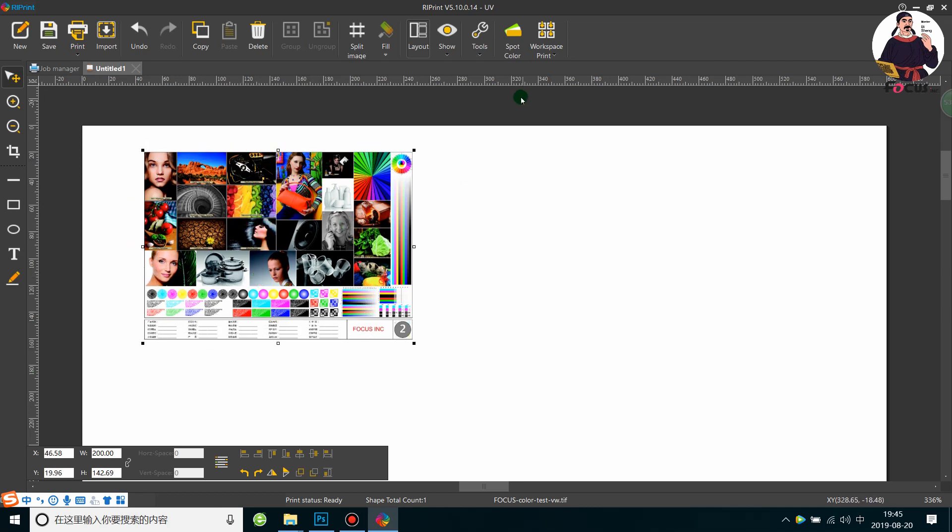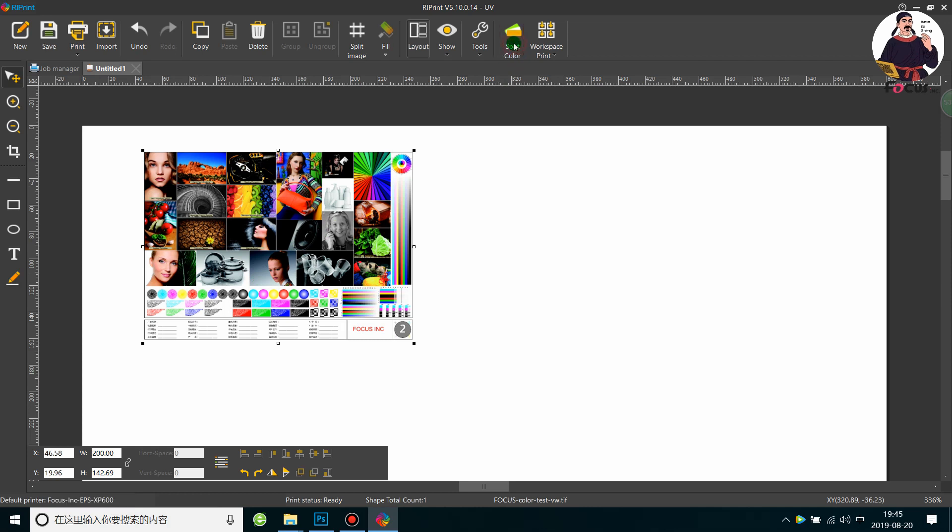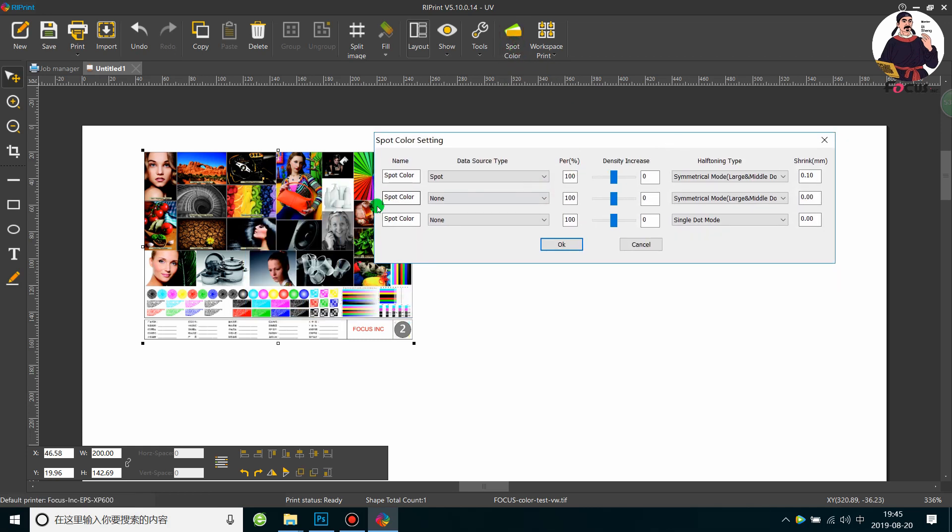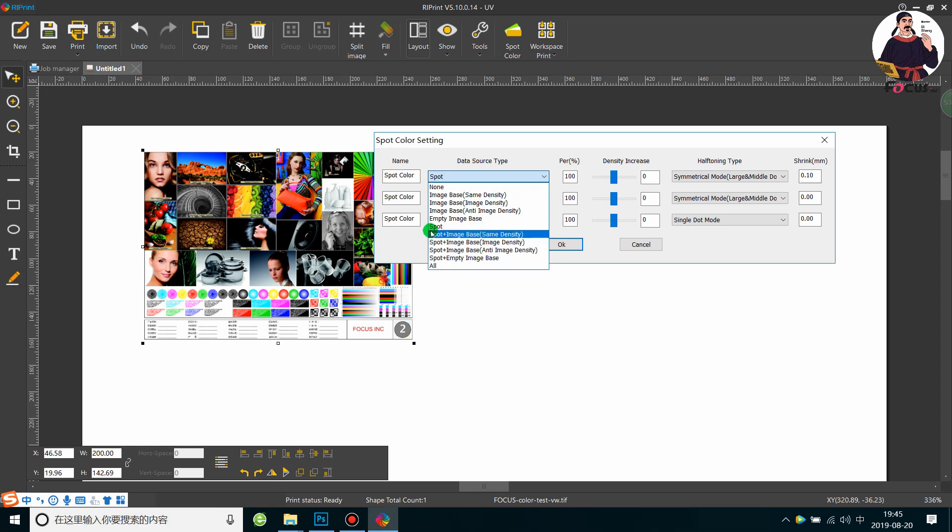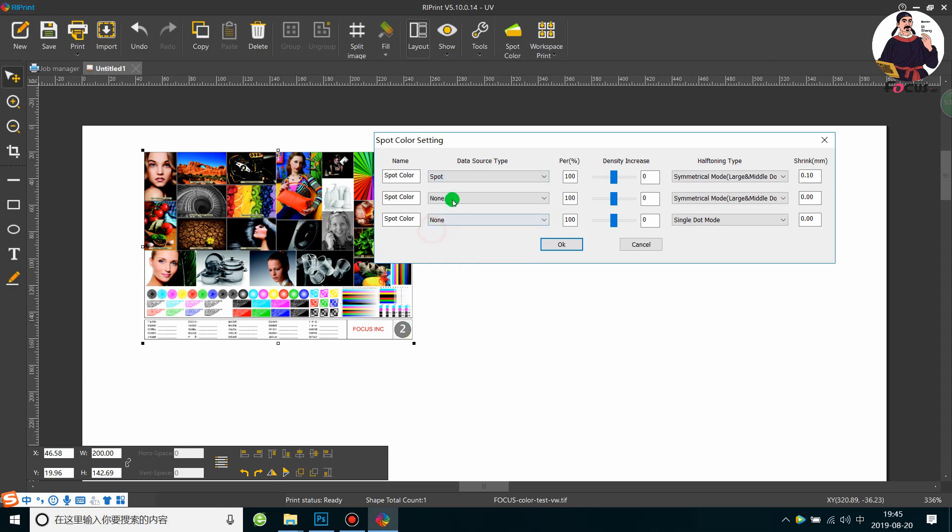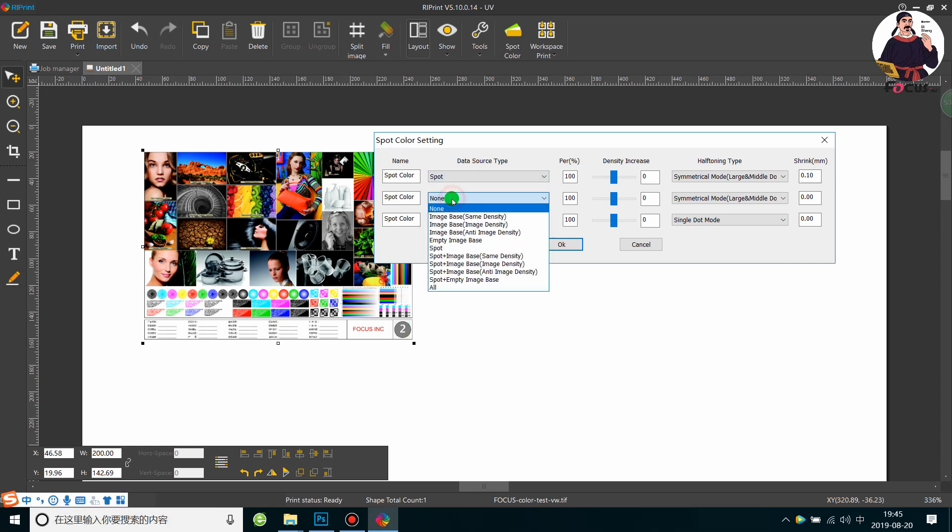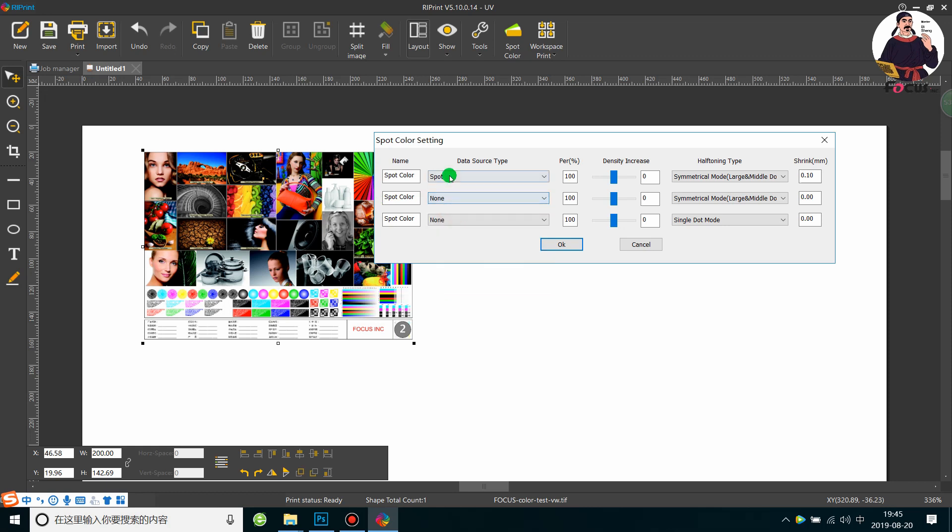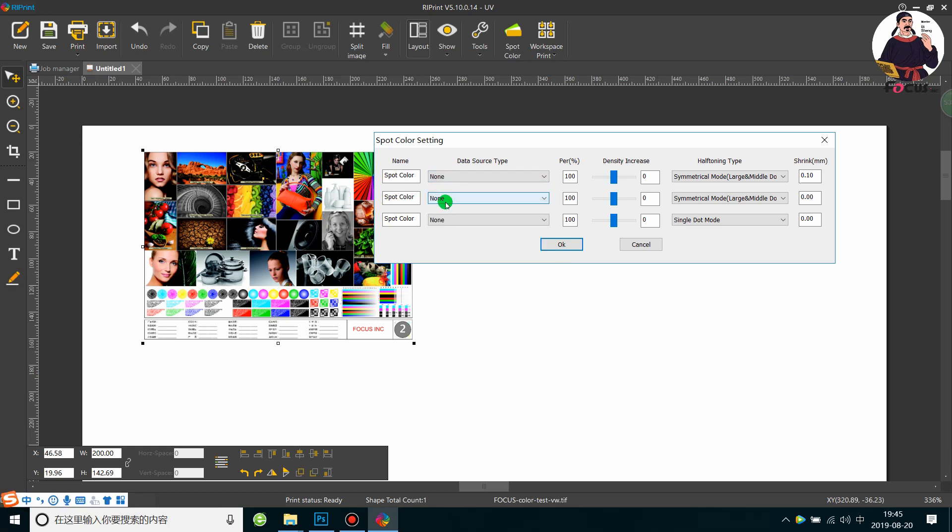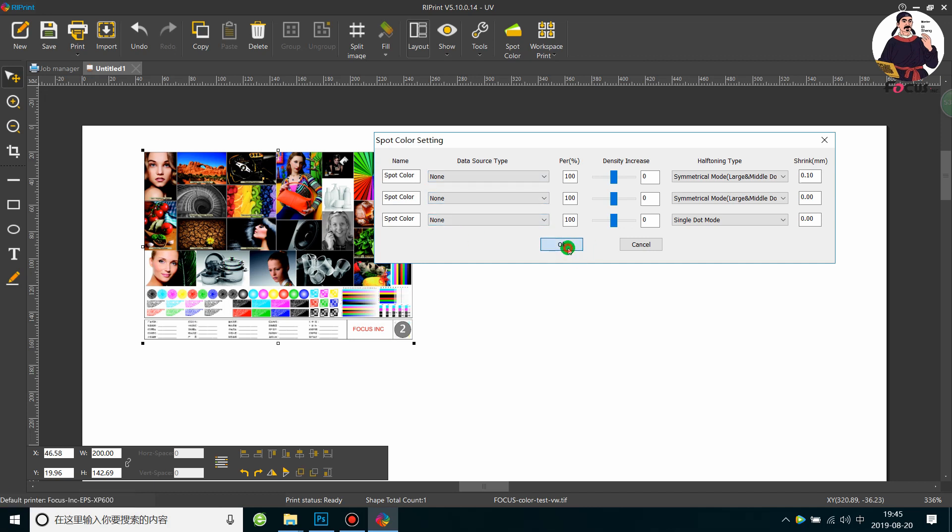After that, go to Support Column and open here. The first one is for white channel, and the second one is for varnish. If we don't want to print white and varnish, we just click None. No white ink and no varnish. Click off for all three channels. Then this picture will process as just a color picture without varnish and white.